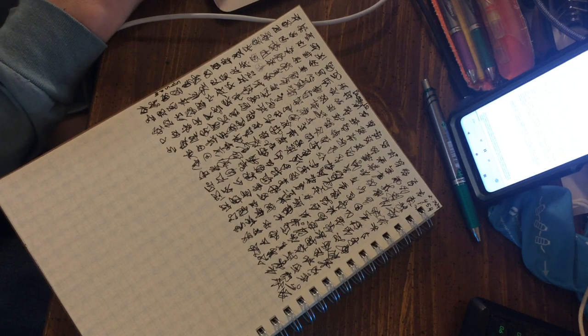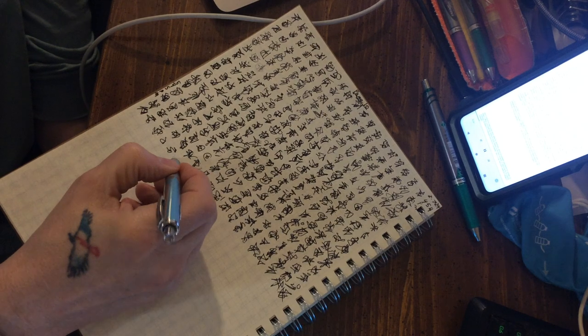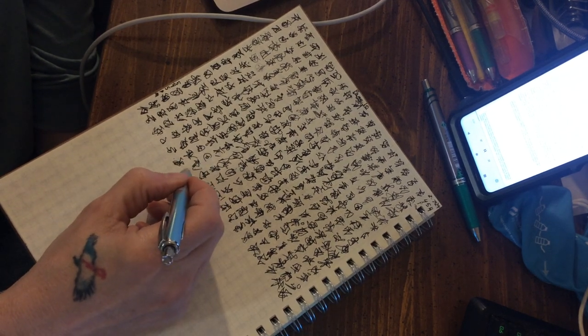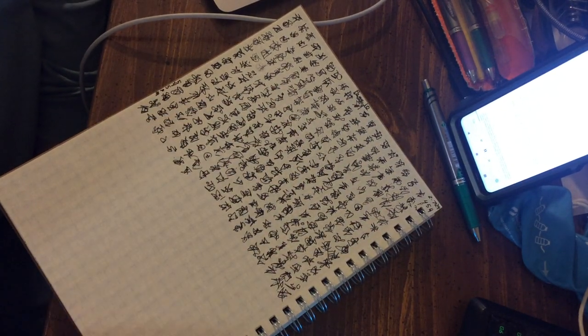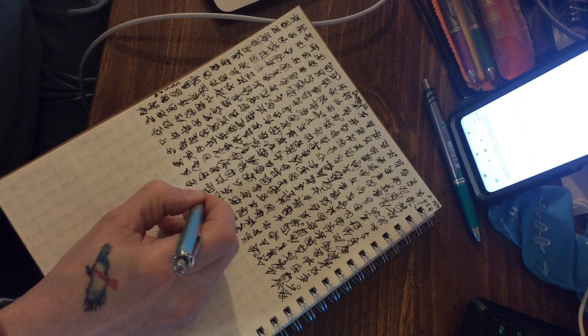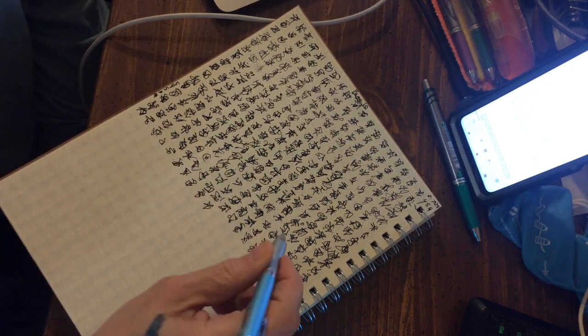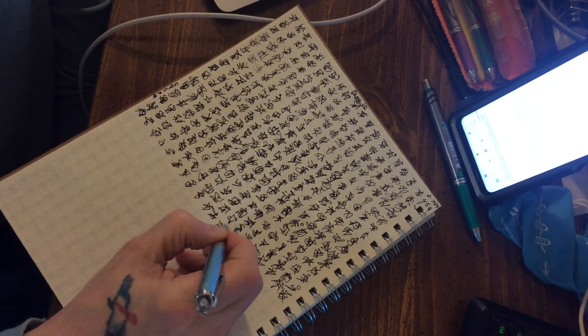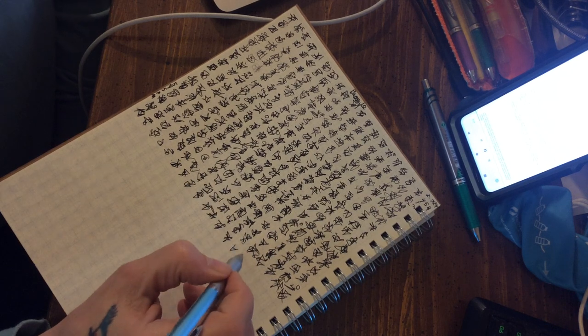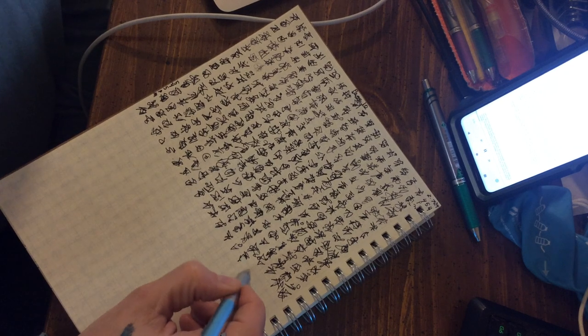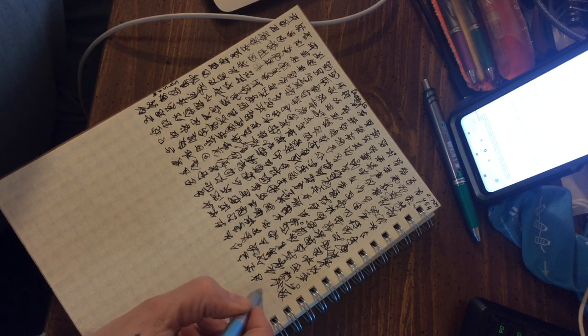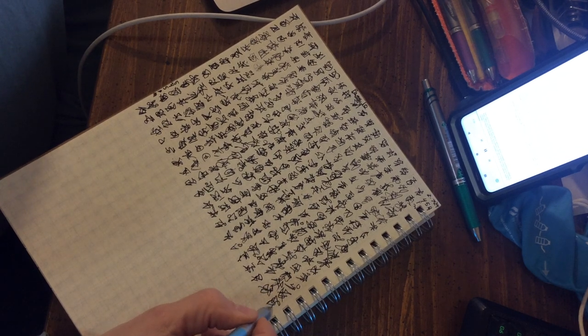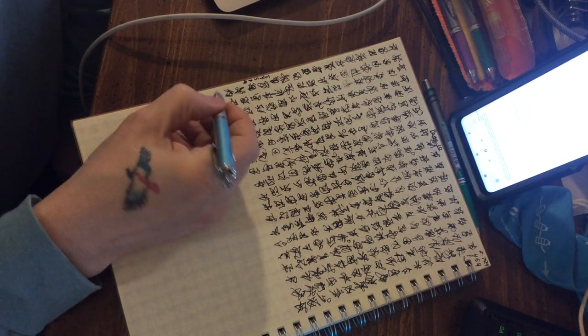The term probability is best used in some of the many senses which satisfy the well-known calculus of probability, axiomatized, for example, by Keynes, Jeffries, and myself. Nothing of course depends on the choice of words, as long as we do not assume, uncritically, that degree of corroboration must also be a probability, that is to say, that it must satisfy the calculus of probability.